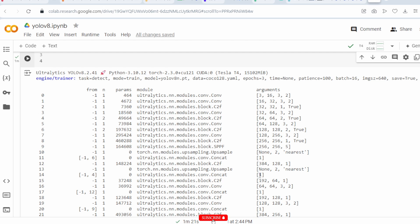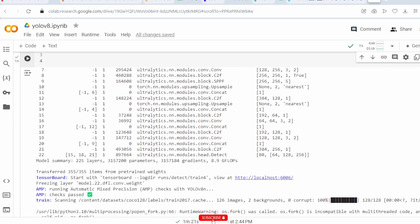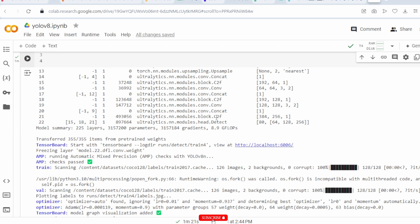Layer 14 is a concatenation layer connecting features from layers 13 and 4, resulting in a feature map with 4 channels. Layer 15 is a C2F layer with 128 input channels and 64 output channels, with 1×1 convolution filter. Layer 16 is a convolution layer. Layer 17 is a concatenation layer combining features from layers 16 and 12, resulting in 12 channels. Layer 18 is a C2F layer. Layer 19 is another convolution layer. Layer 20 is concatenation and layer 21 is another C2F layer.